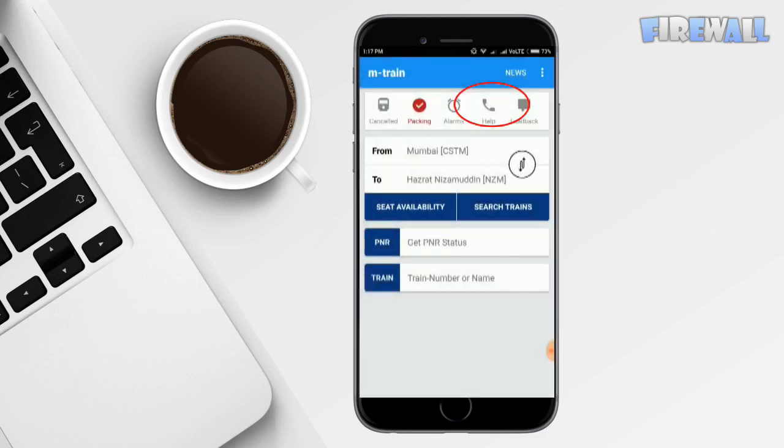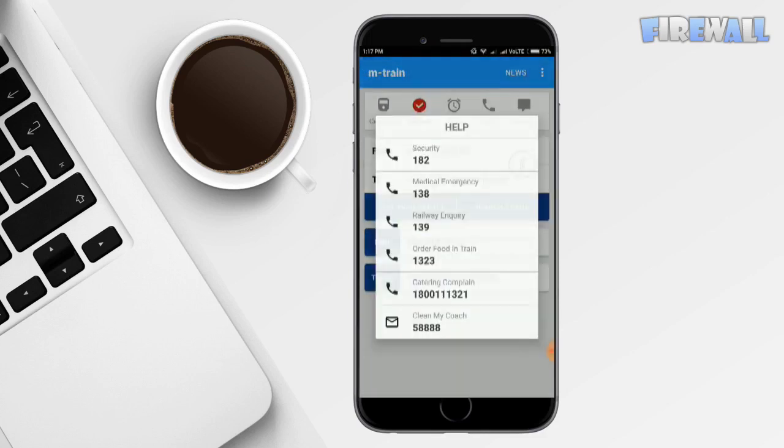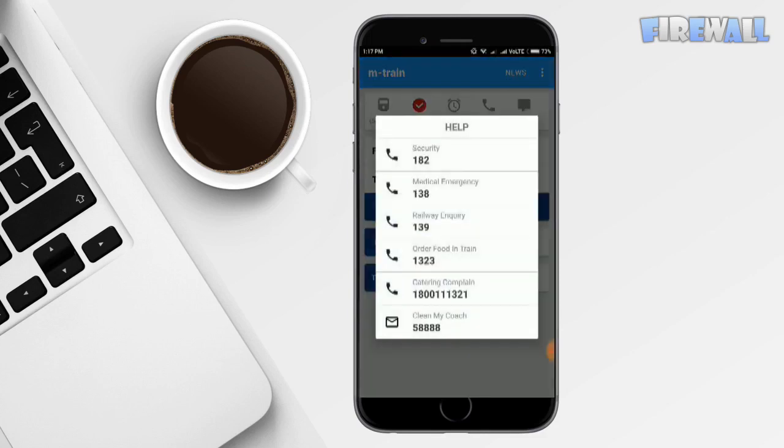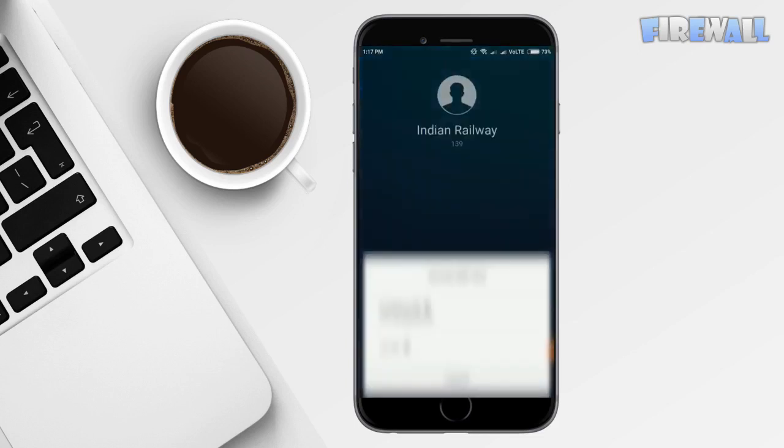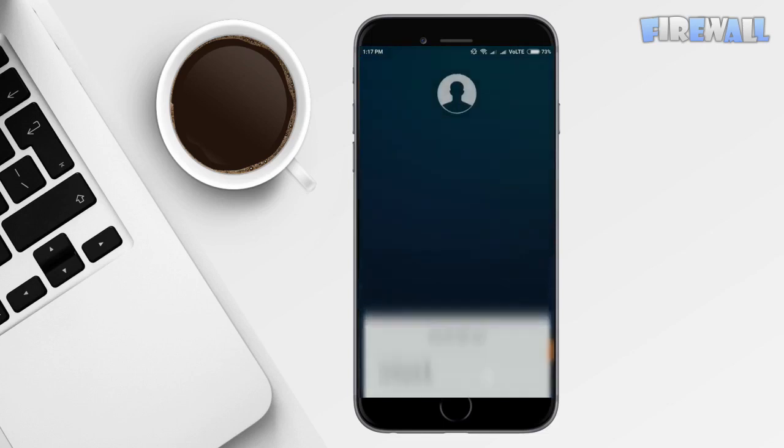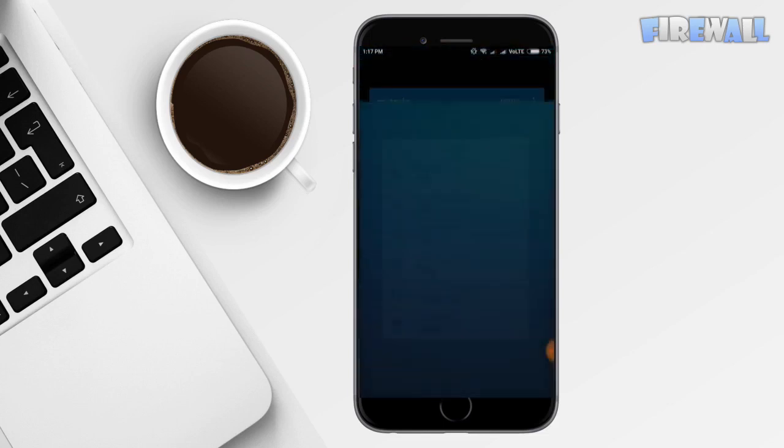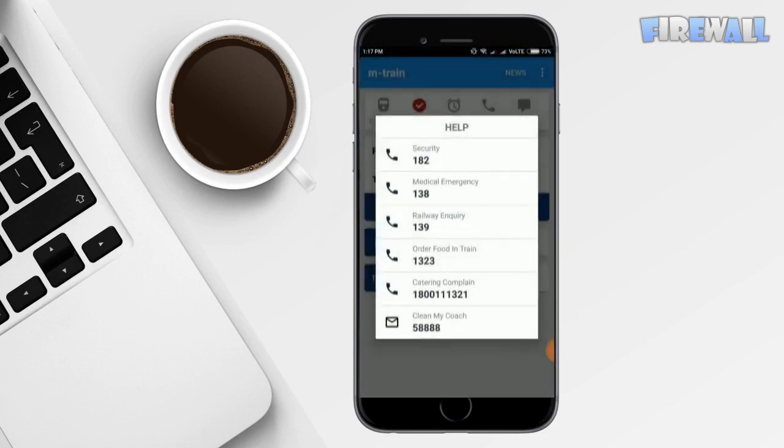Fourth is help. So these are some important helpline toll-free numbers. You can call them directly from this app. Just click on the number and your phone will connect the call for you.